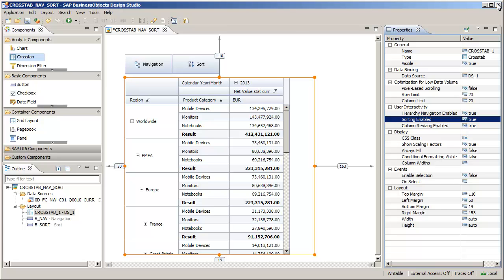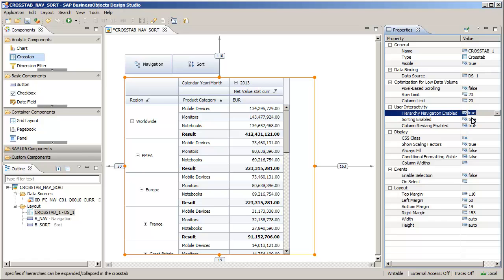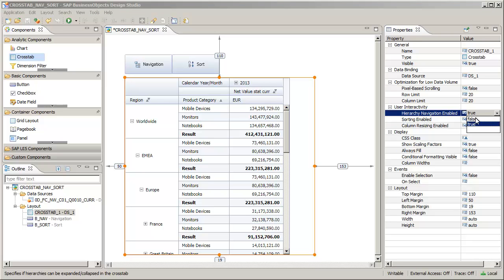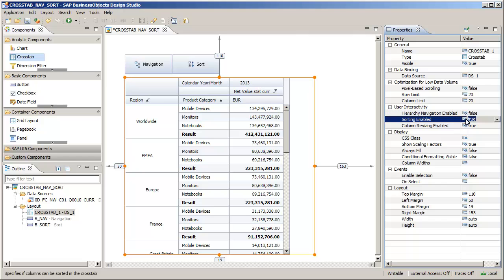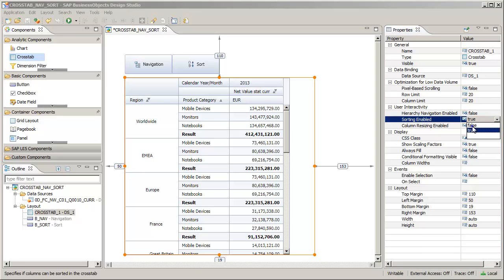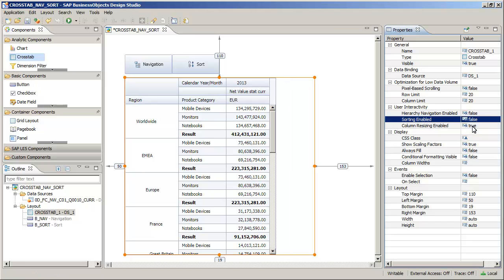Deactivate user interactivity on the properties panel, and then activate it again using scripts. The application contains two buttons with on-click event scripts for user interactivity. Review the script for the navigation button.